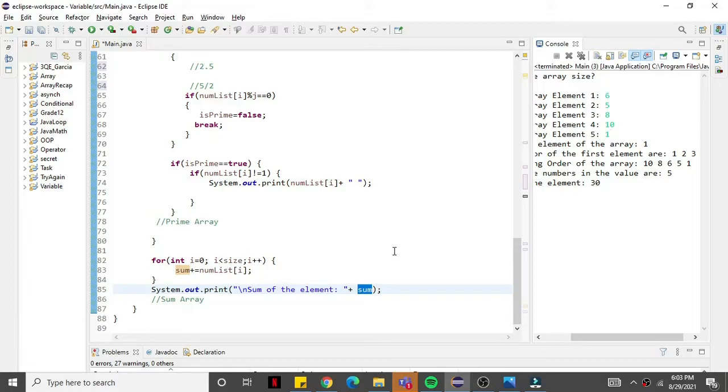After the for loop ends, I output 'sum' — which now contains the total sum of all array elements: 6, 5, 8, 10, 1. And that's it — that is the answer for your last exam in computer programming.